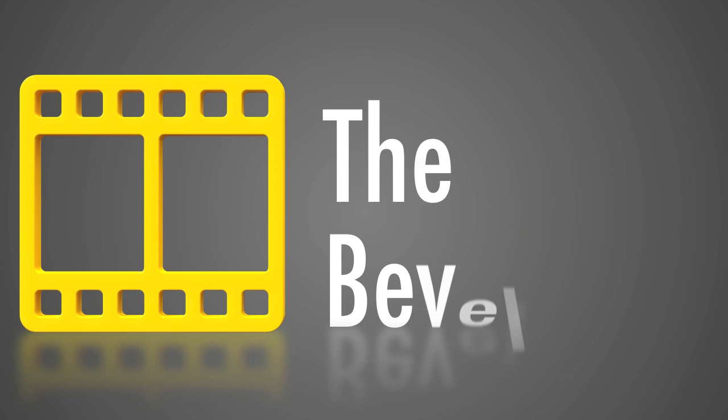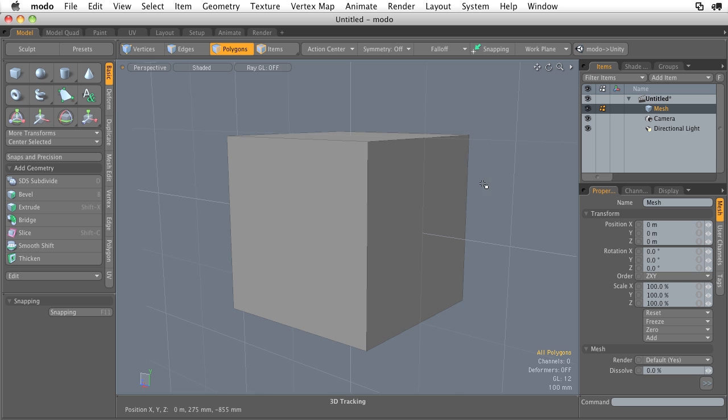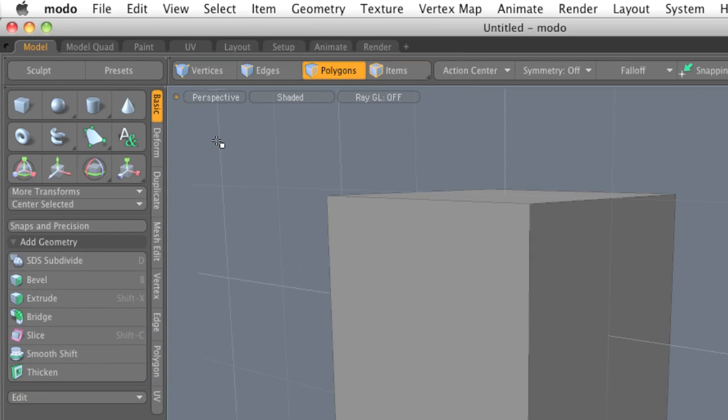In this video, we're going to explore the Bevel Tool. I love the Bevel Tool. I think the Bevel Tool is probably one of my favorite tools inside of Modo. And you're going to find that you're going to be using the Bevel Tool all the time. So let me show you how to use the Bevel Tool.